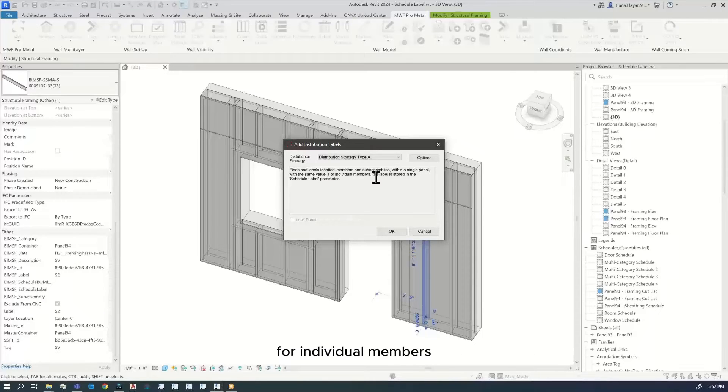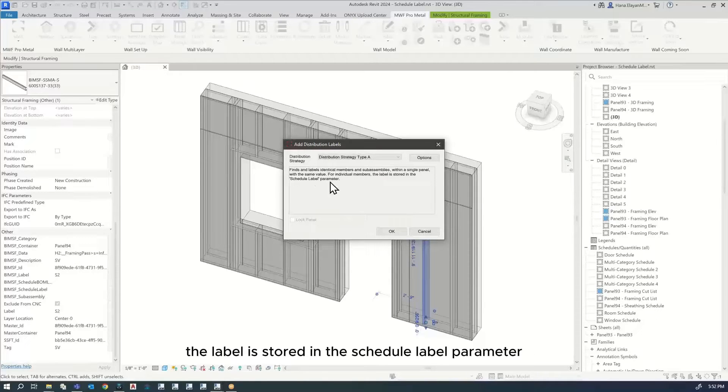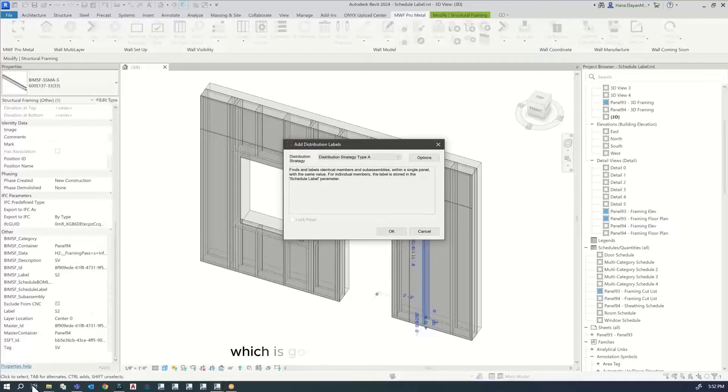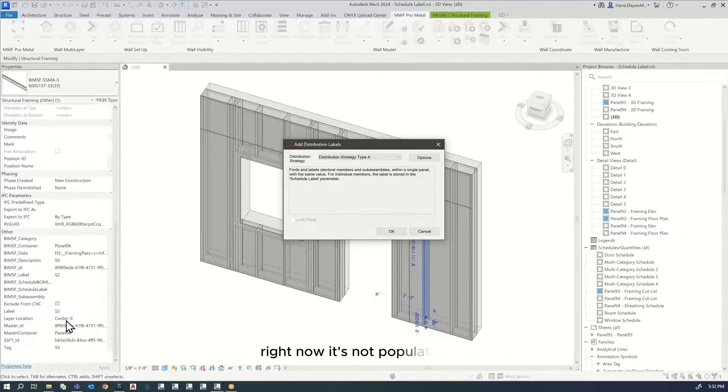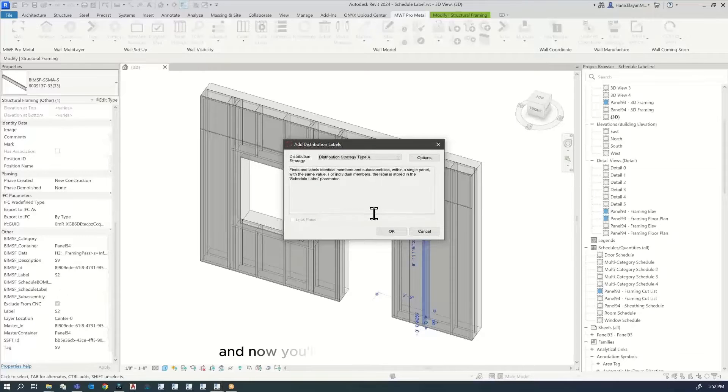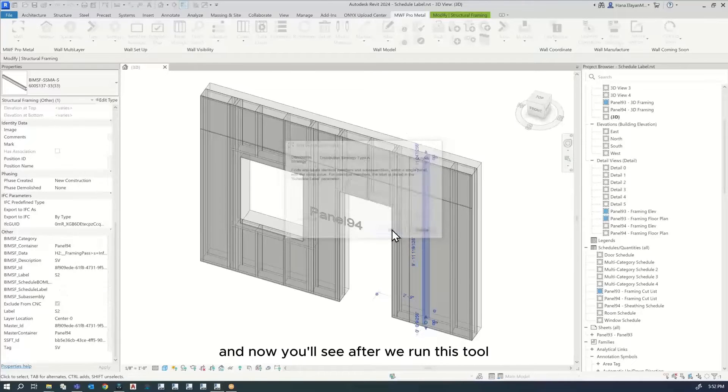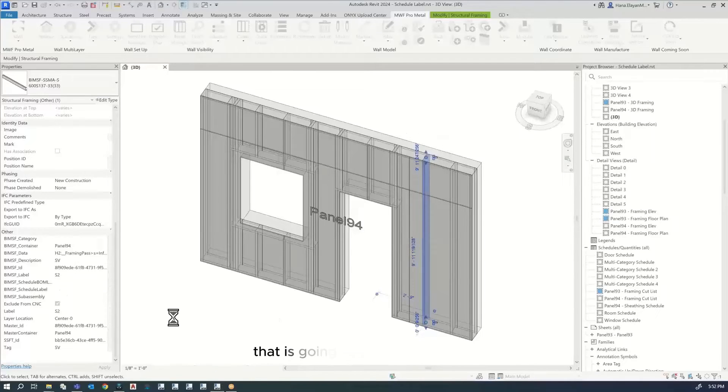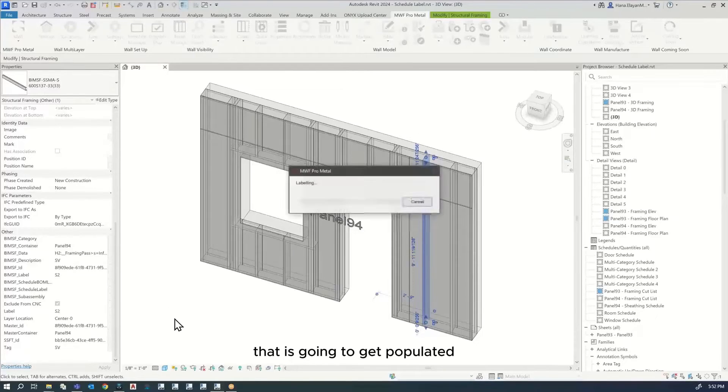For individual members, the label is stored in the schedule label parameter, which is going to populate over here. Right now it's not populated. BIMSF schedule label is empty. After we run this tool, it's going to get populated.